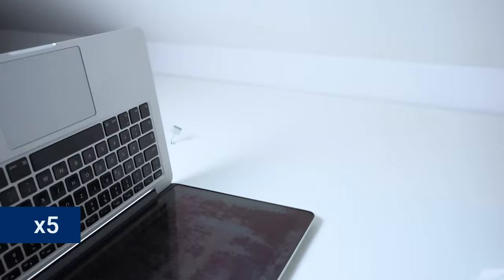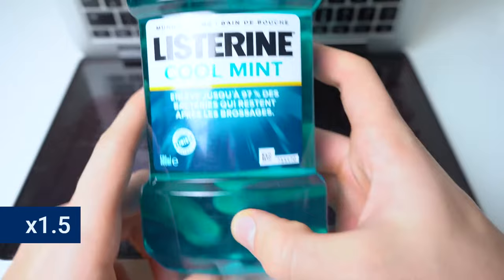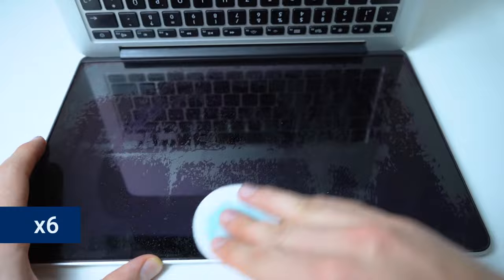As it turns out Listerine is actually very helpful for getting rid of this issue. We used a cotton pad and dripped a little bit of Listerine onto it and started circling one particular area at first to see if it would work.